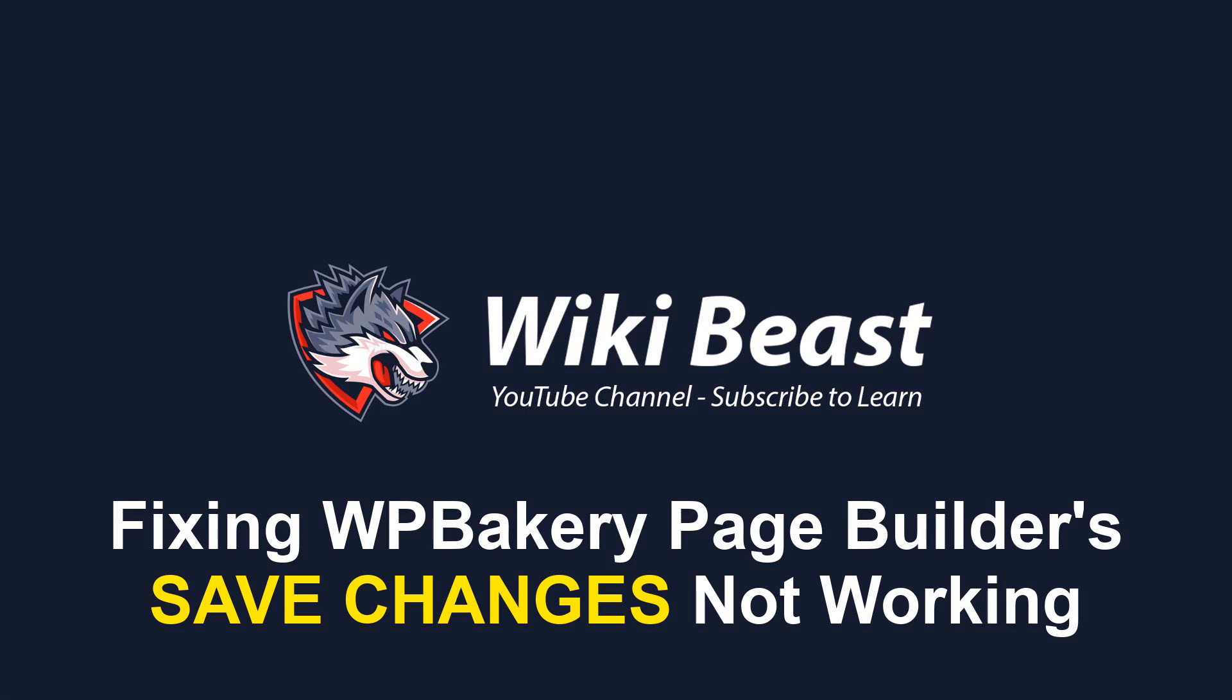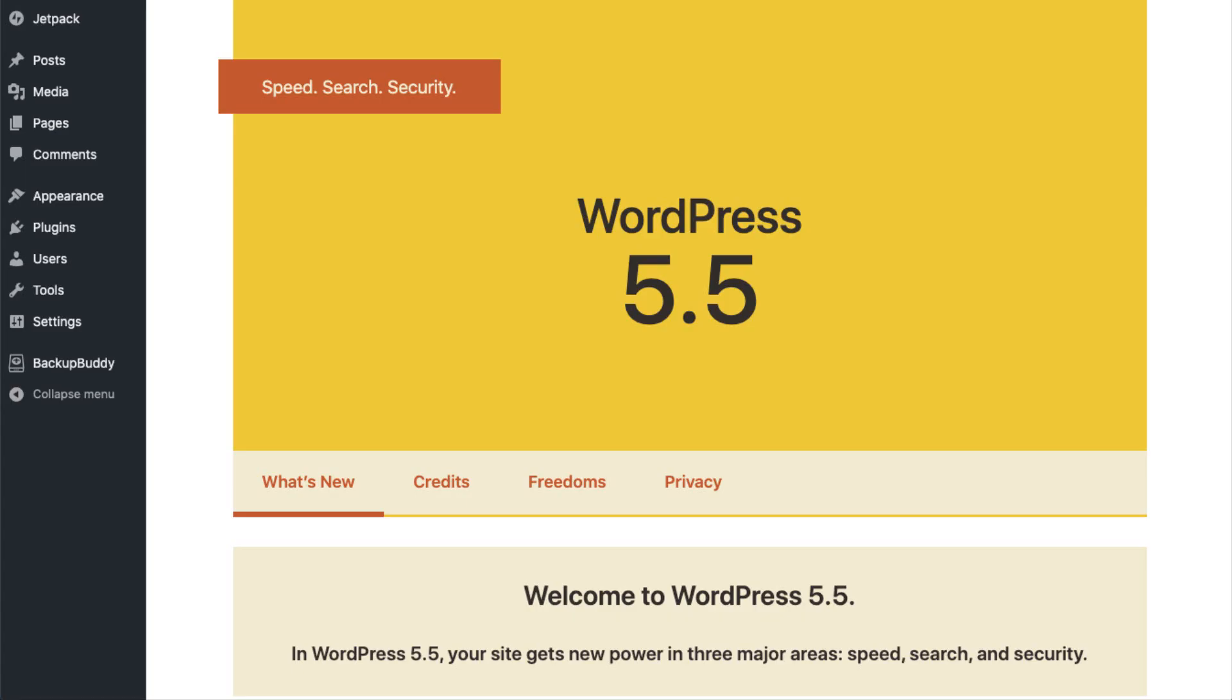Hello everyone. Welcome to WikiBeast YouTube channel where you can find a solution for every problem. To be honest, WordPress is being updated to newer versions due to security and compatibility reasons.